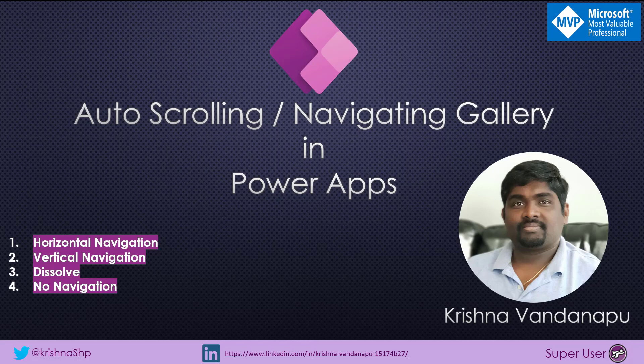Hi everybody, this is Krishna Vandanapu, a business applications MVP. Welcome to my channel. In today's video, we will learn how to implement auto-scrolling or navigation gallery in PowerApps.